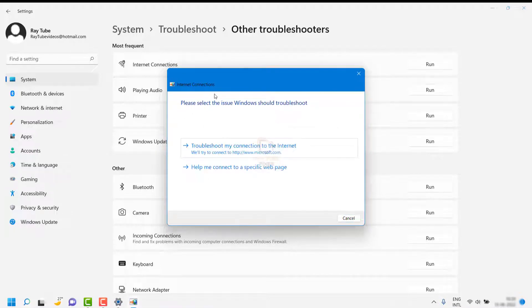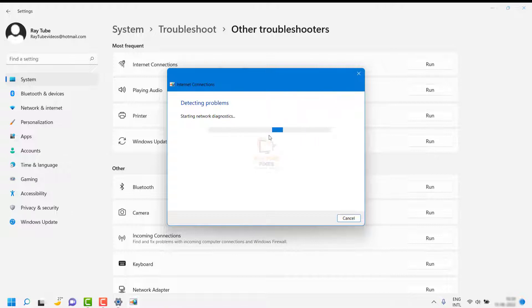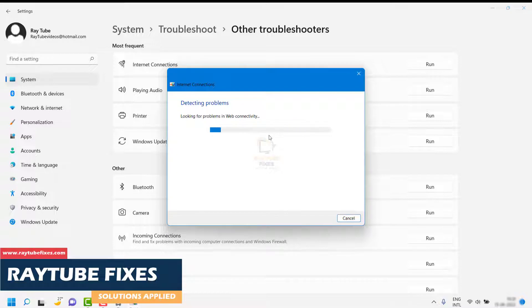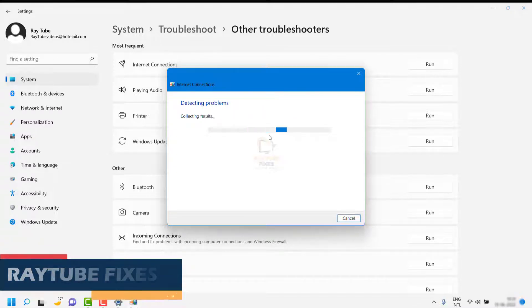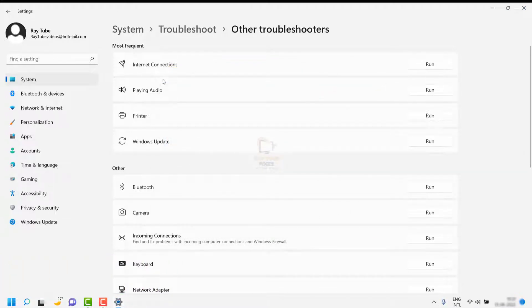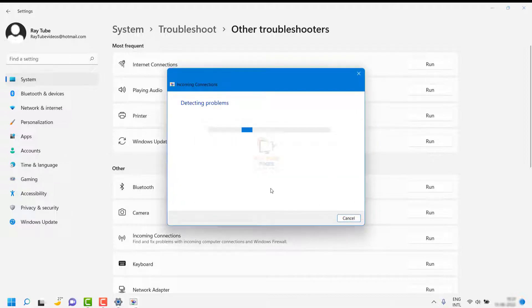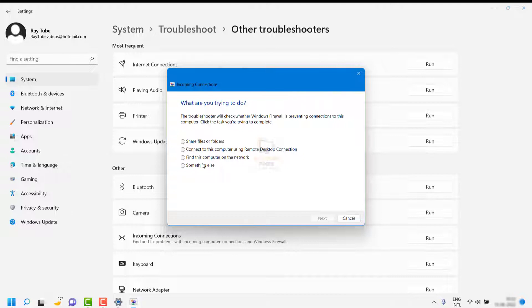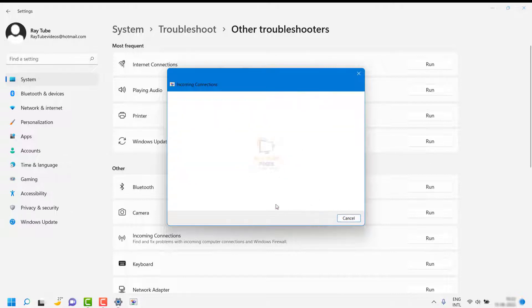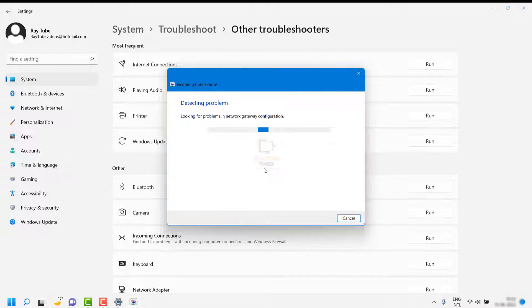Click on Run and follow the instructions on the screen. It will try to detect the problem by itself — select the first option, and once the diagnostic is complete, follow the on-screen instructions to check and fix any problems. Once the first troubleshooter is done, close it and click on Incoming Connection. This will find and fix problems with incoming computer connections and the Windows Firewall. Click Run, then select the option that says 'Connect to this computer using Remote Desktop Connection,' click Next, and follow the instructions.